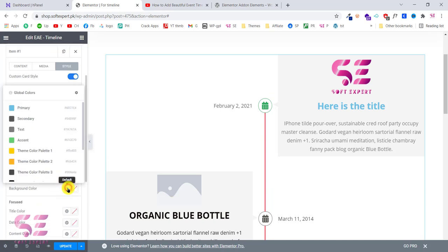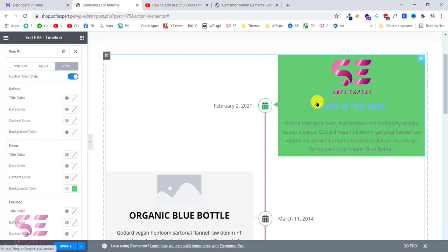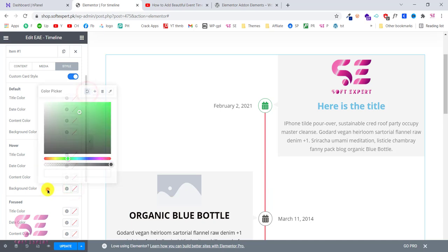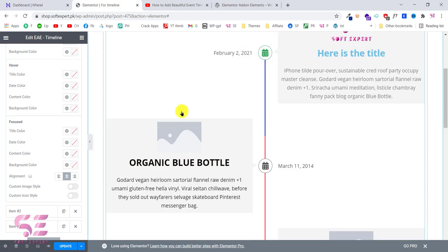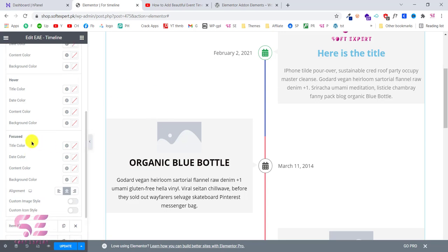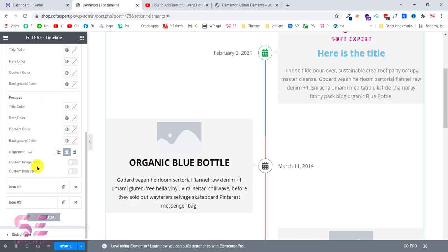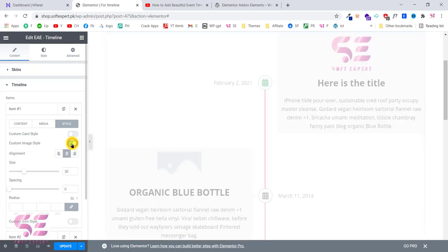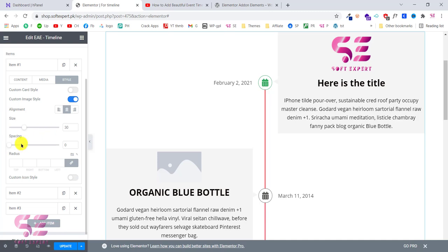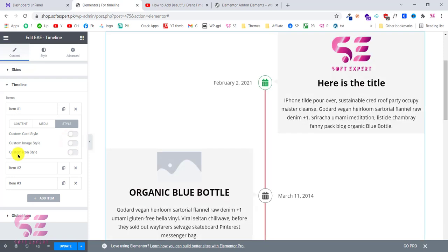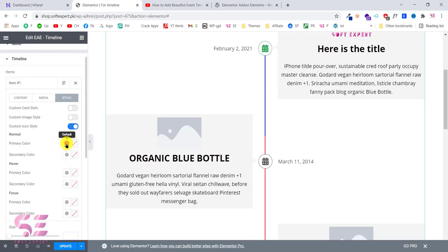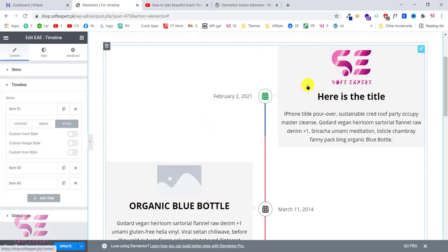This is the focused state — if I scroll to this specific timeline item, it will change color, text color, and so on. This is the default color, the hover color, the focused state, and so on. These stylings are up to you. You can enable or disable custom image styles, and set sizing like width, spacing, and border radius. For the icon style, you can change its color — for example, change the primary color to yellow. You can also go to Global Icon and change the icon for all items at once, selecting a different icon from the library.